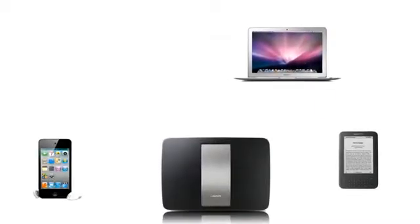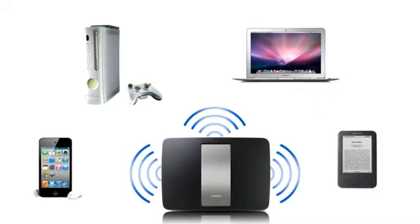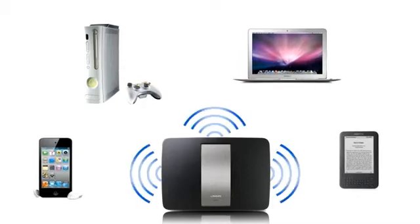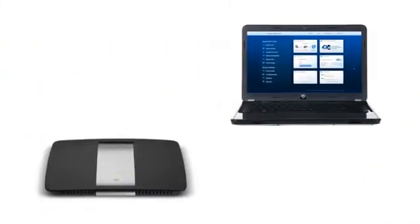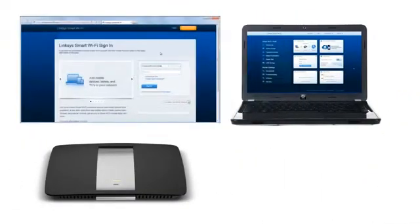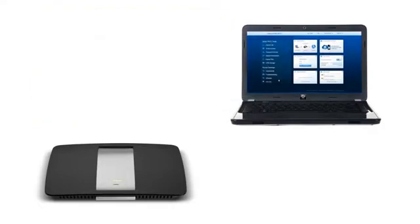Managing your home network is easier than ever. All you have to do is set up your router, create a Linksys Smart Wi-Fi account, and then associate it with one or multiple routers.